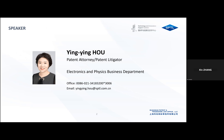Her practice involves patent prosecution, patent search and analysis, patent invalidation proceeding and patent infringement litigation. Her presentation will last about 40 minutes with up to 10 additional minutes for questions. Should time not allow for every question, you are all welcome to send us your questions by email and we shall duly reply.